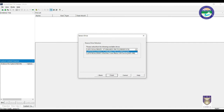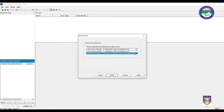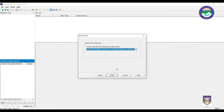As we saw in Disk Management, there are Disk 0 and Disk 1, shown here as Drive 0 and Drive 1. Drive 0 is our 1 TB hard disk, and Drive 1 is the 8 GB pen drive. We have to select that 8 GB pen drive location and then click the Finish button.